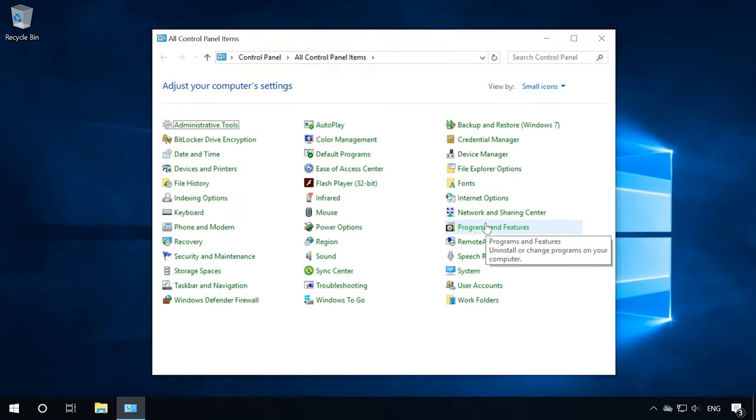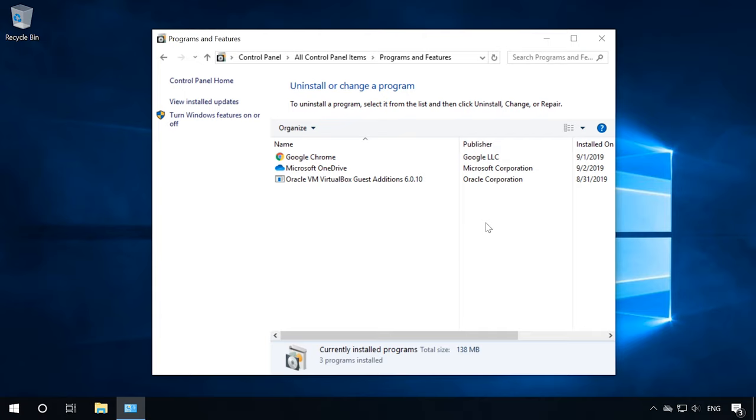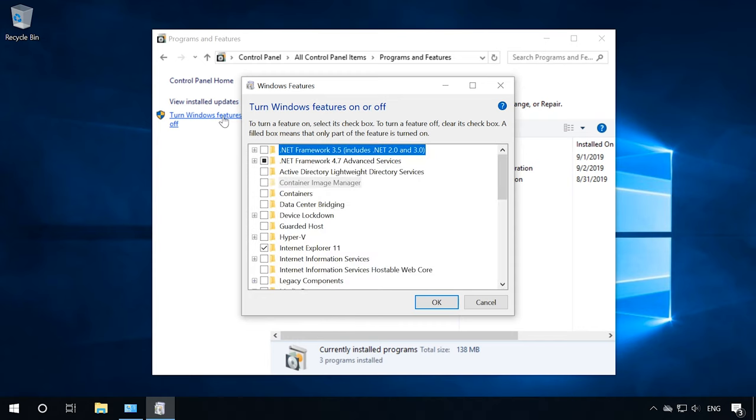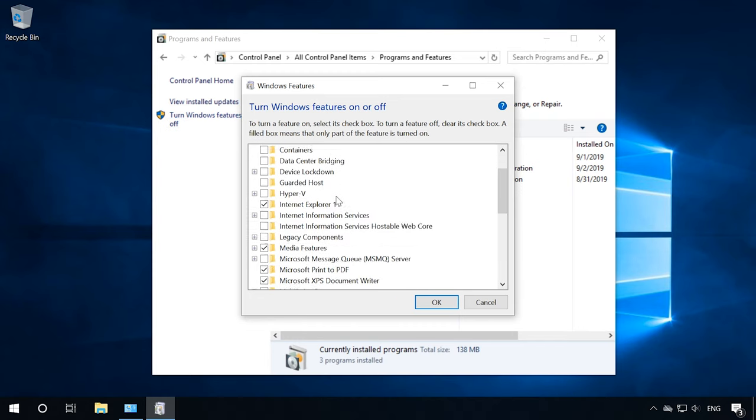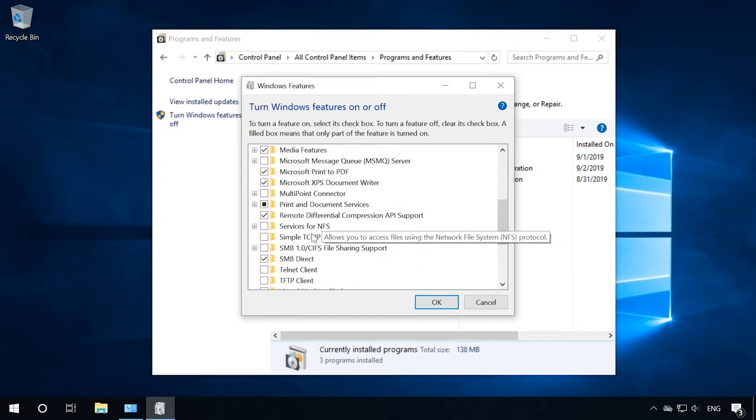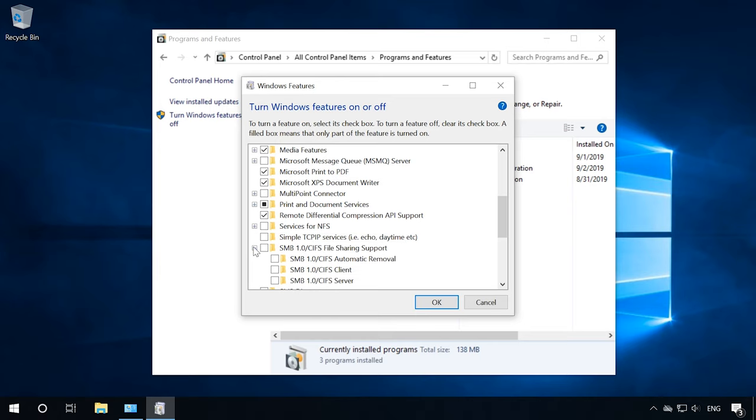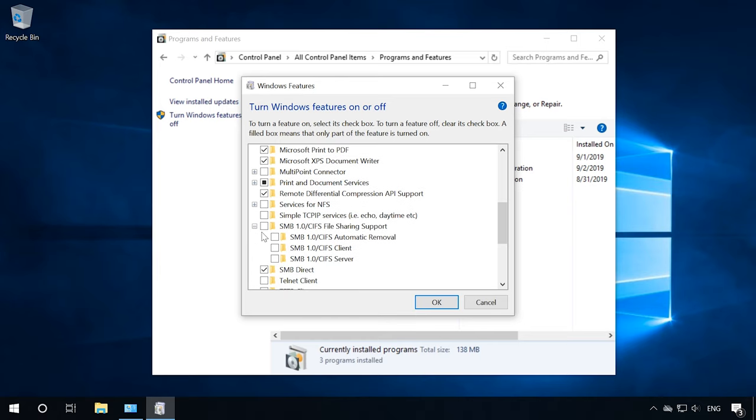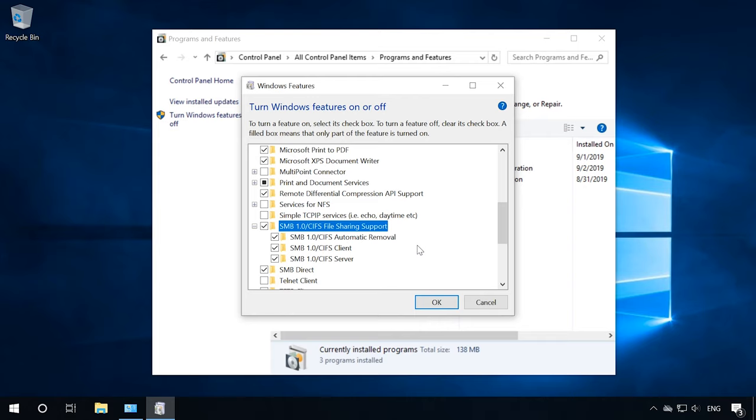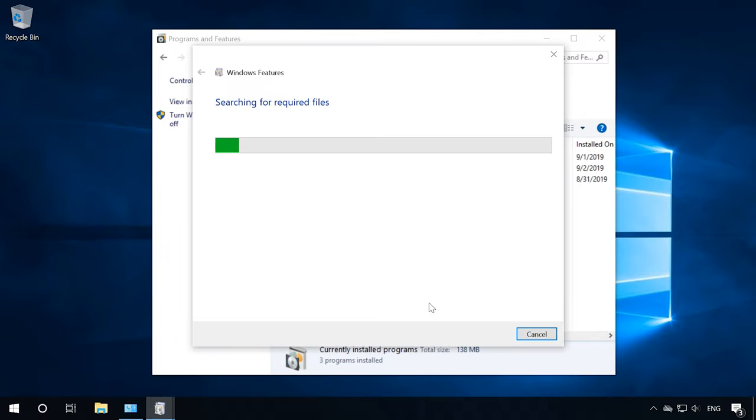For that purpose, go to Control Panel, Programs and Features, turn Windows features on or off. Look for SMB file sharing support. Check the box. Make sure that all the three components are enabled. Click OK. Wait for the necessary components to be installed and restart the computer.